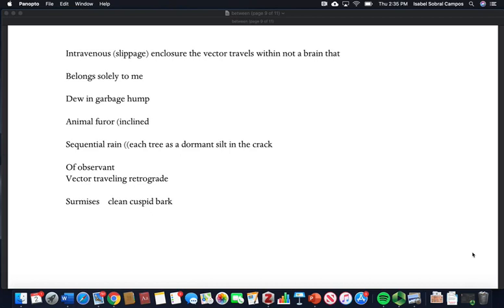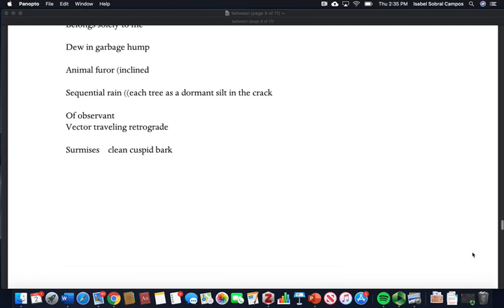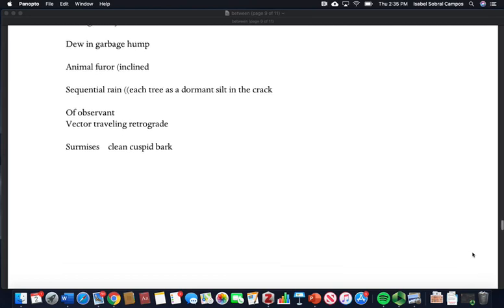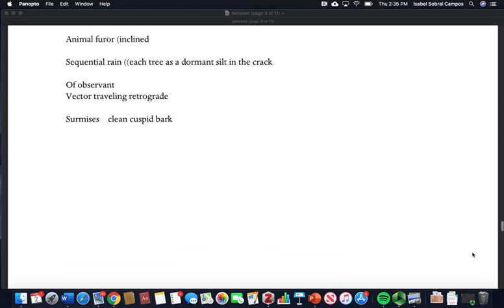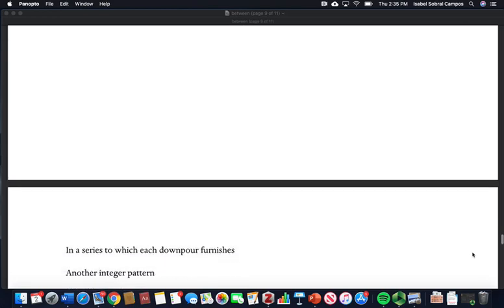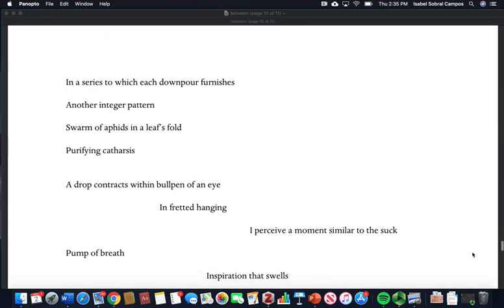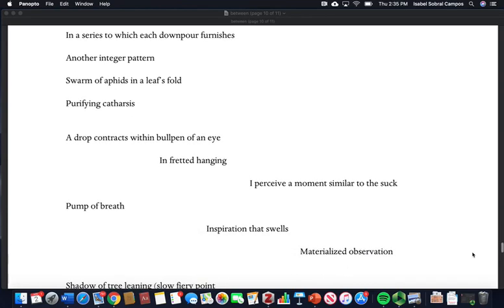Each tree as a dormant silt in the crack of observant. Vector traveling retrograde surmises clean caspit bark in a series to which each downpour furnishes another integer pattern. Swarm of aphids in a leaf's fold, purifying catharsis.